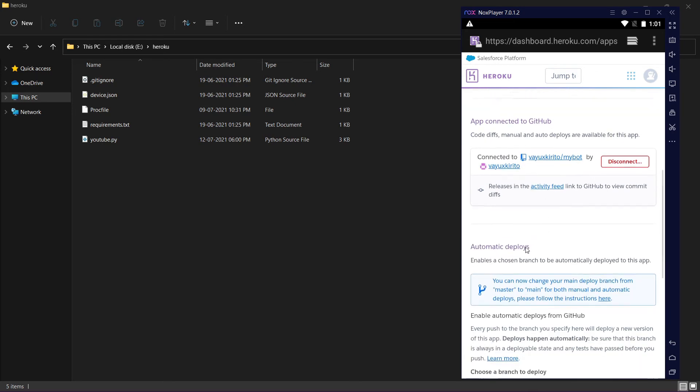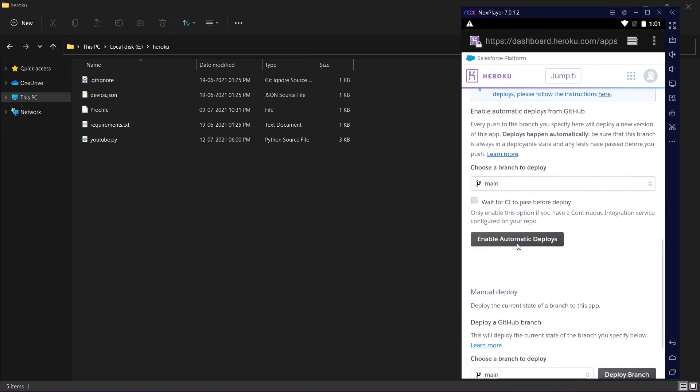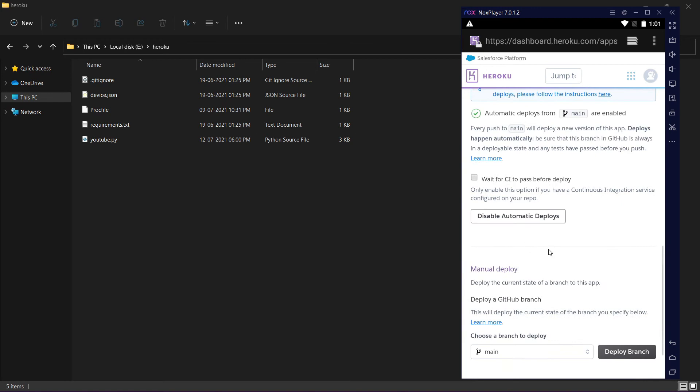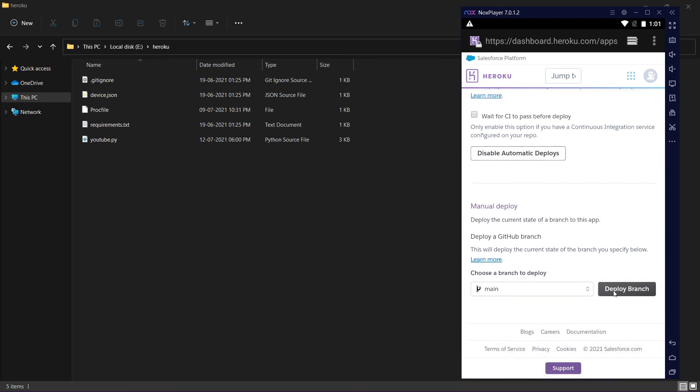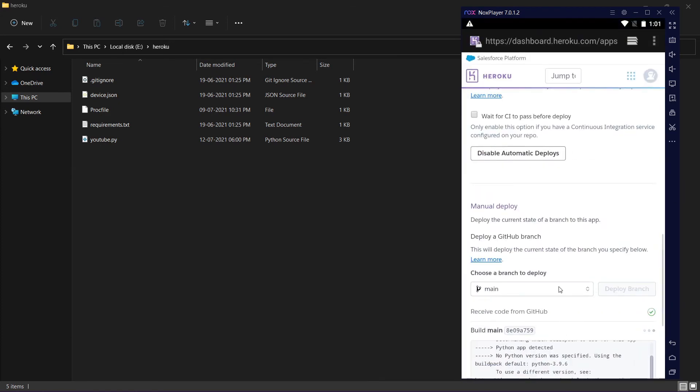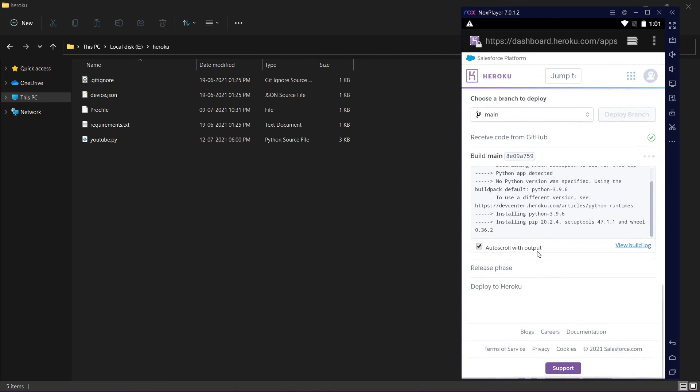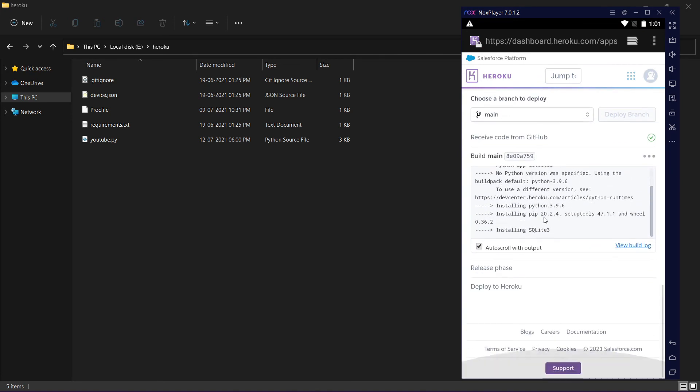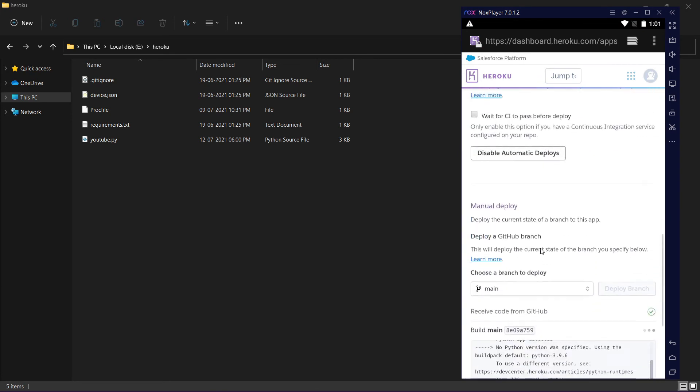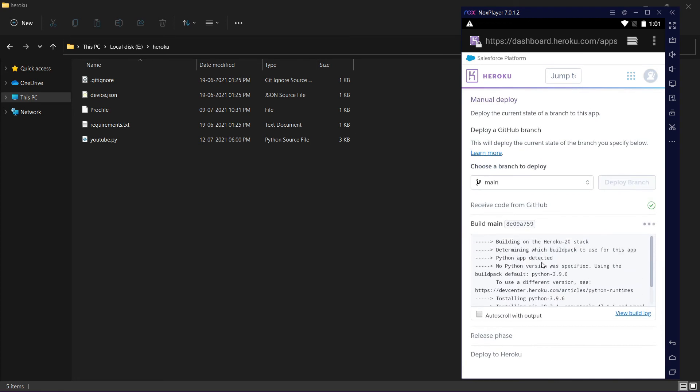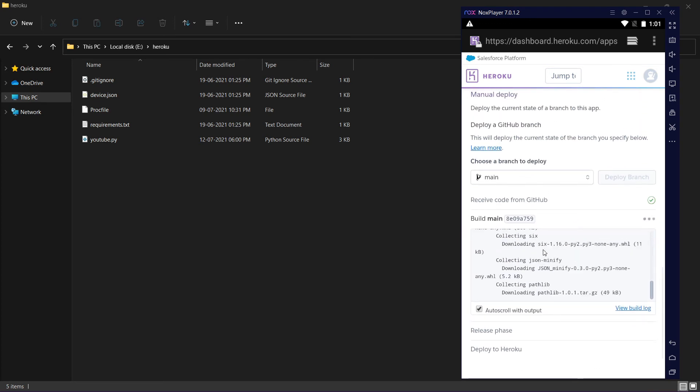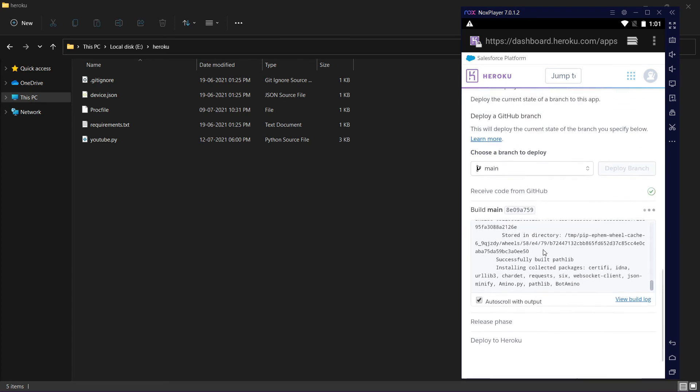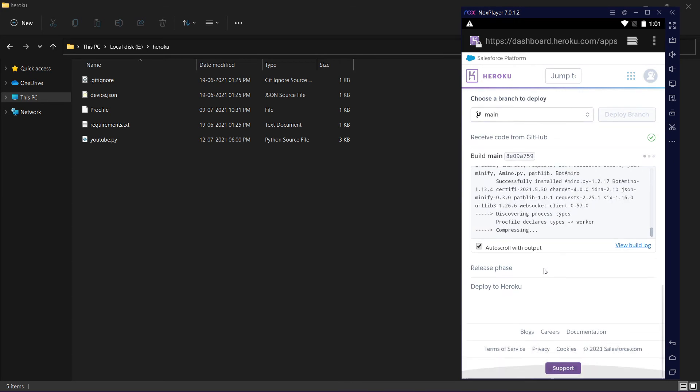Let it connect. Click on enable automatic deploys. Click on deploy branch. It will start deploying. Wait for a few minutes, not few minutes, only one minute. It will take less than one minute I guess.